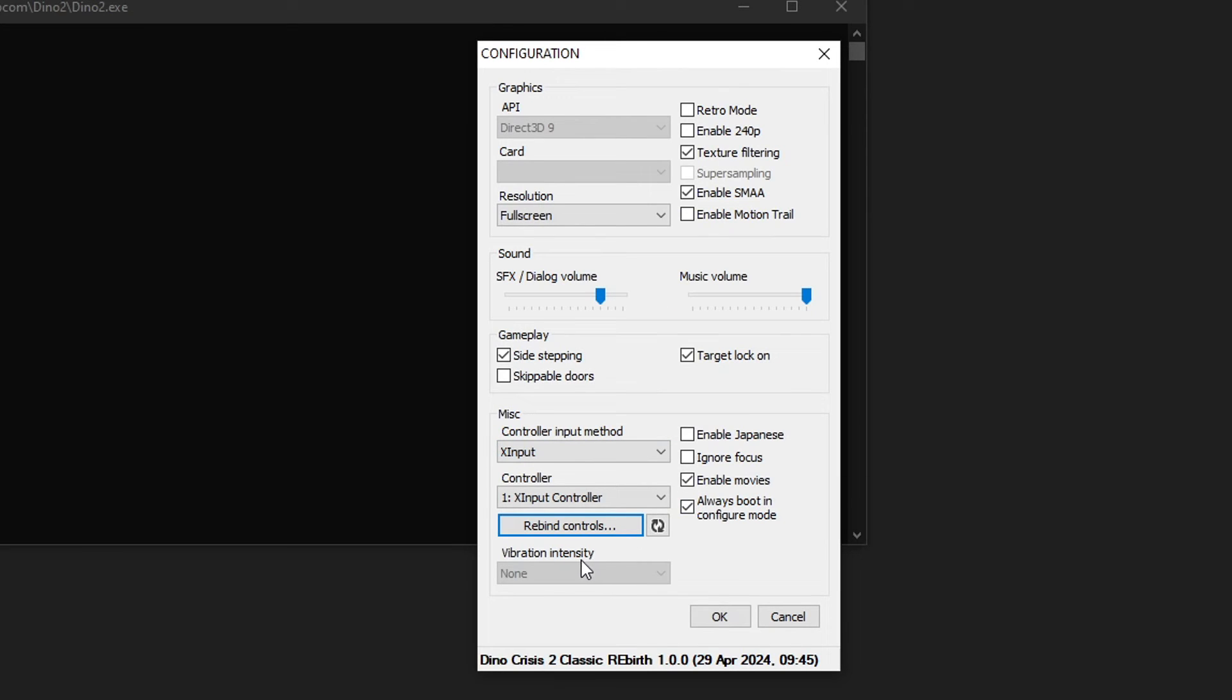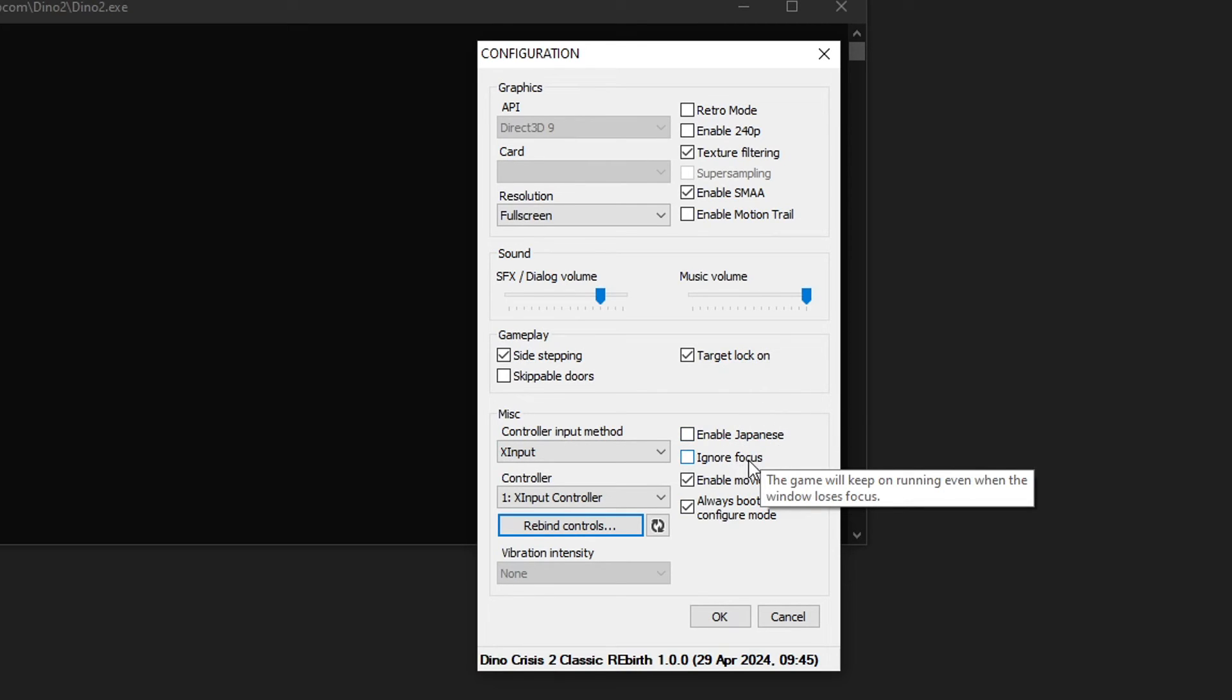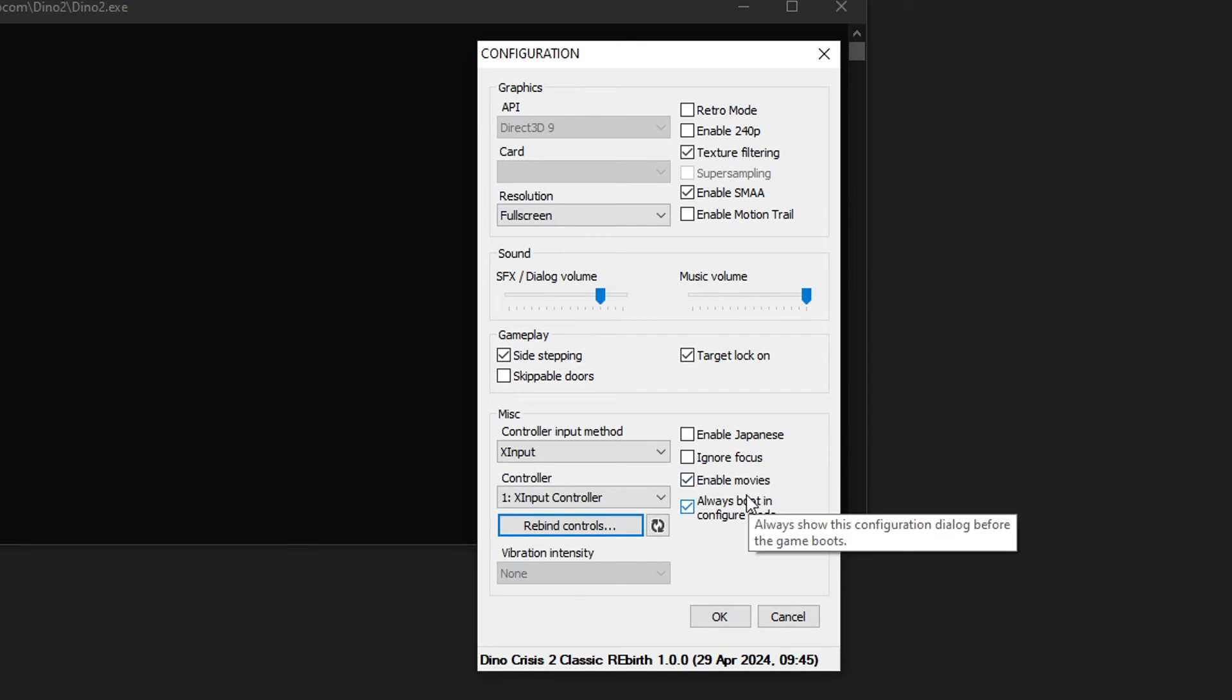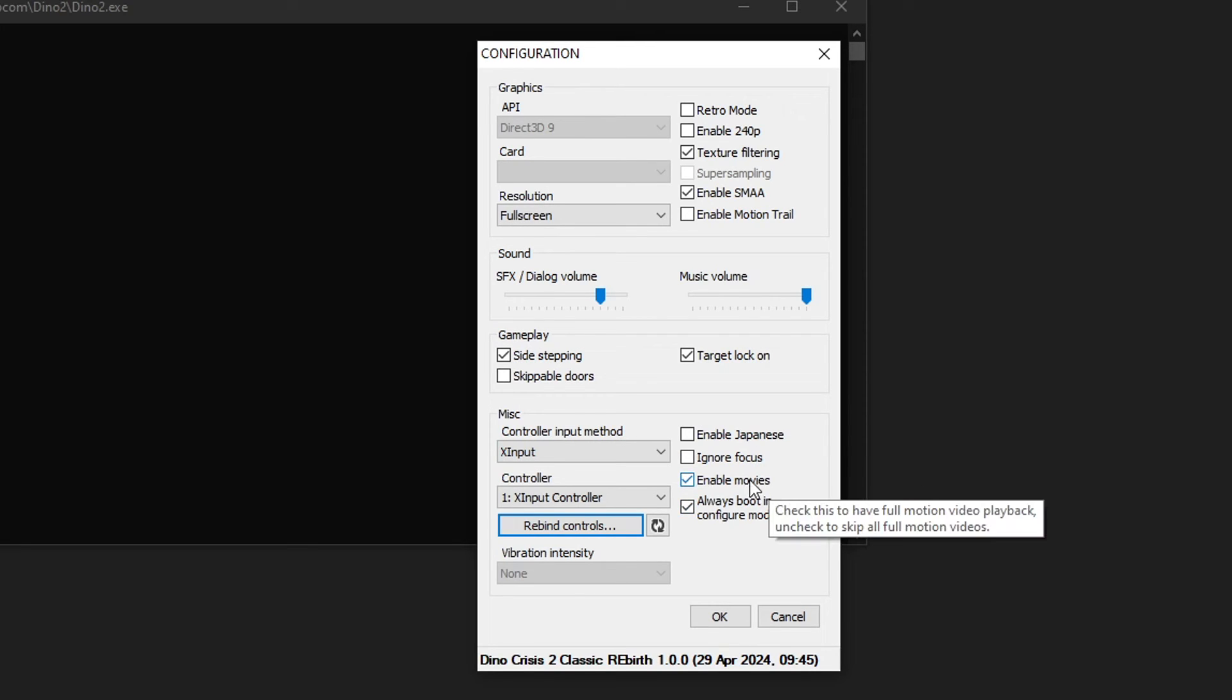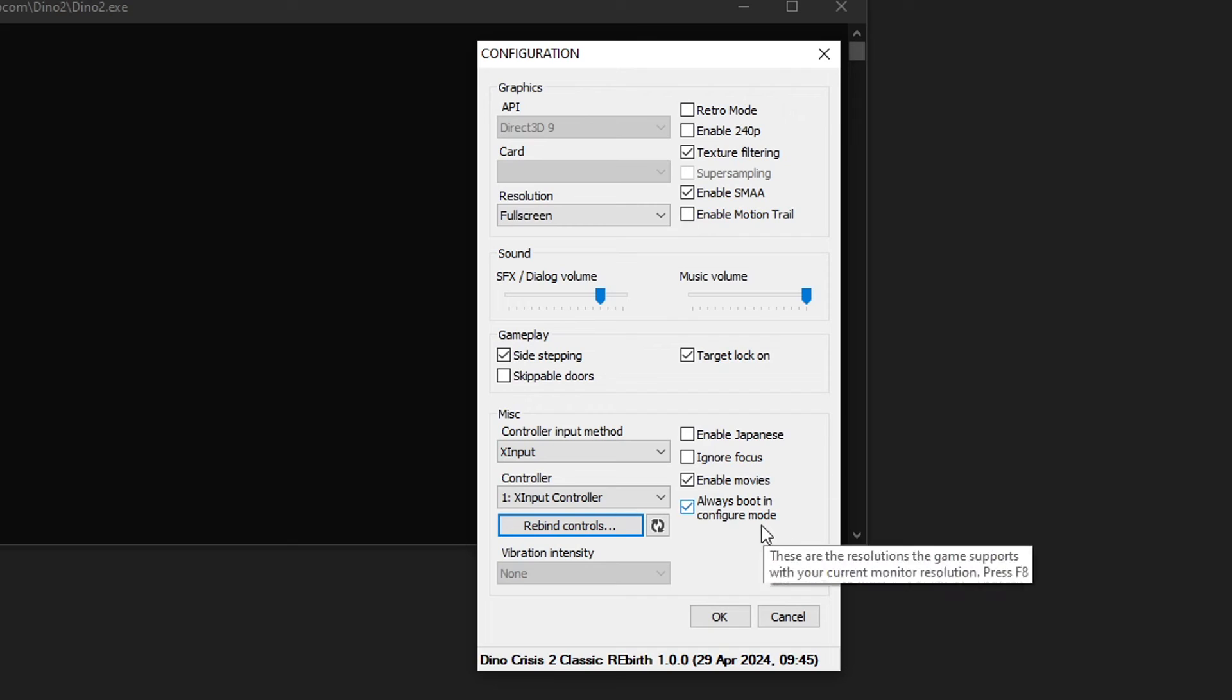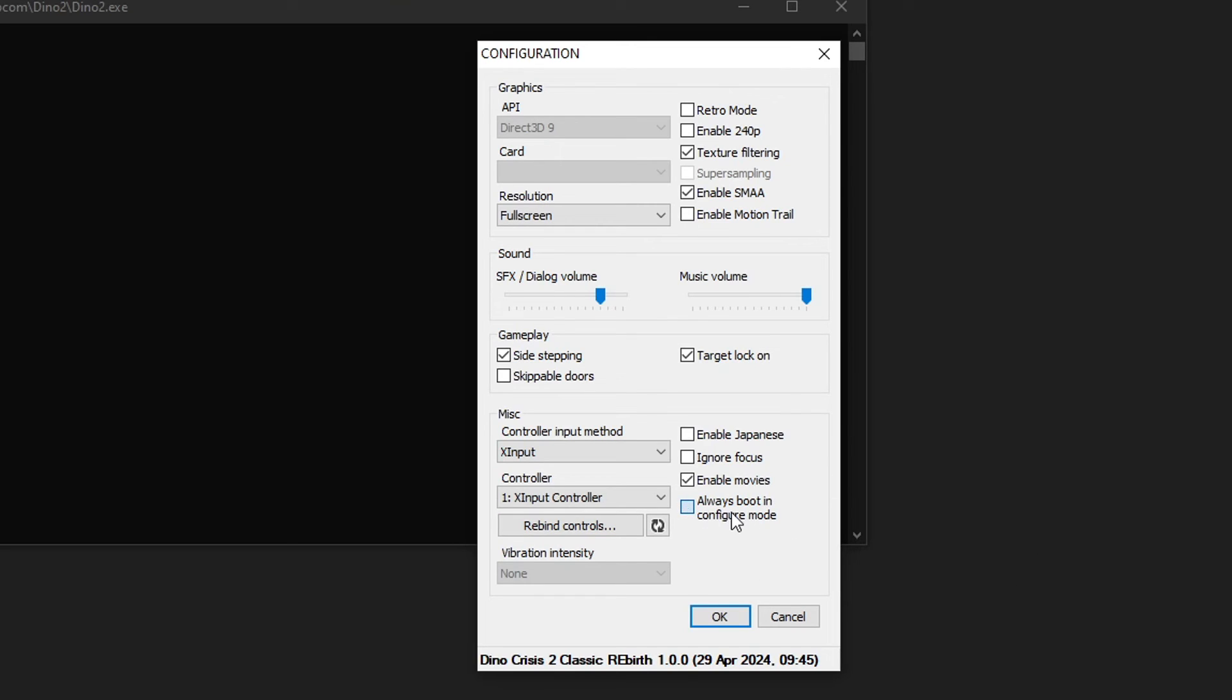Vibration intensity is probably something that's coming in one of the later updates. And also here if you want to enable the original Japanese text. Ignore focus if the game is out of focus on Windows too. And if you want to disable the cutscenes whenever they play, this is the option right here. And this one is an option that if you want the screen to show up every time you start the game, this one has to be checked.